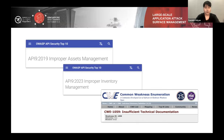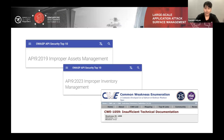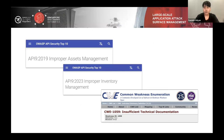Looking at the OWASP API Security Top 10 for 2019 and 2023, improper asset management and improper inventory management are listed as top weaknesses in APIs. If you look at the CWE database, insufficient technical documentation is also registered as one of the items. We can say that this kind of issue is common and acknowledged by the community.